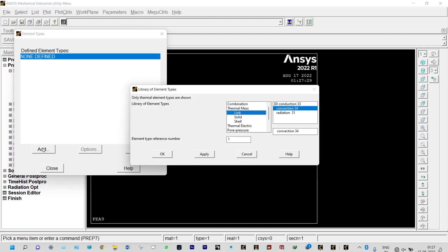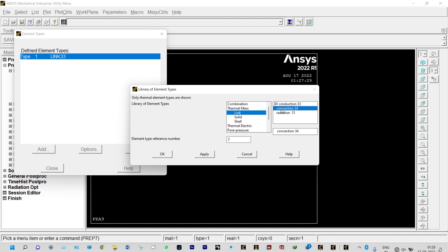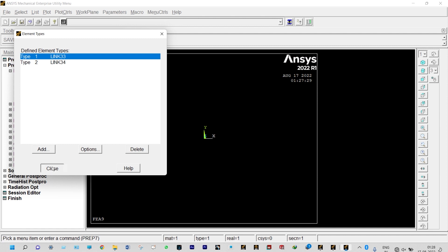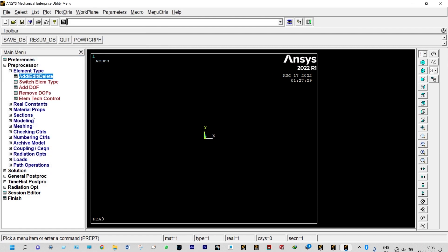Now we define element properties from Preprocessor > Element Type > Add/Edit/Delete. Since the problem has both conduction and convection, two element types are needed. For conduction we select Link 3D Conduction (Link 33) with element type reference number 1. For convection we select Link Convection (Link 34) with element type reference number 2.